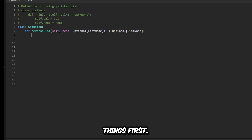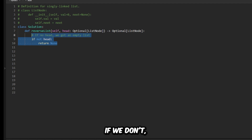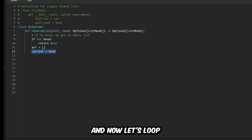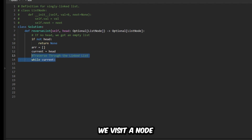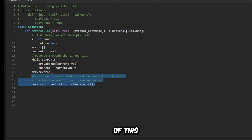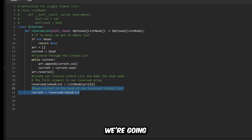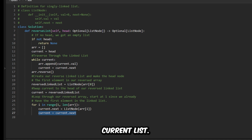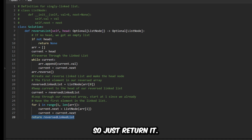Let's write the code for this. First things first, let's check if we even have a head node. If we don't, then return none. If we do, let's get started. Let's make our array, and then a variable called current as a reference to the current node. Now let's loop through the linked list — every time we visit a node, we add it into the array. Once we're done, let's reverse this array, then create a new node based on the first element of this reversed array, and change our variable current into the head of our reverse linked list. Then we loop through the array where every element becomes the next pointer to our current list. By the time we're done, we have our reversed list — so just return it.